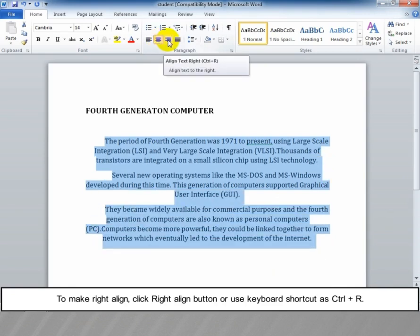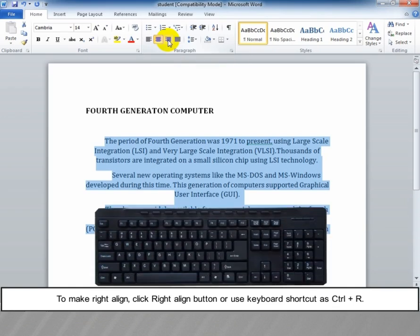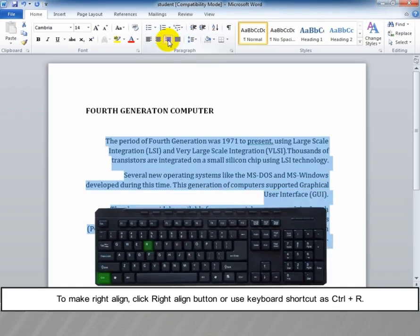To make right align, click the Right Align button or use the keyboard shortcut Ctrl plus R.